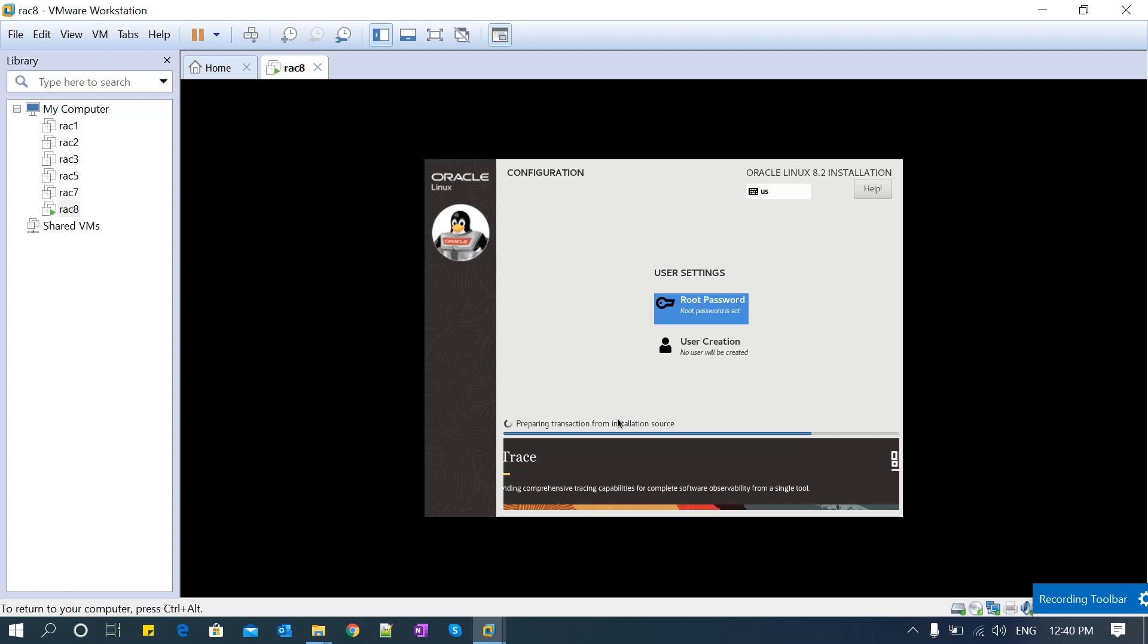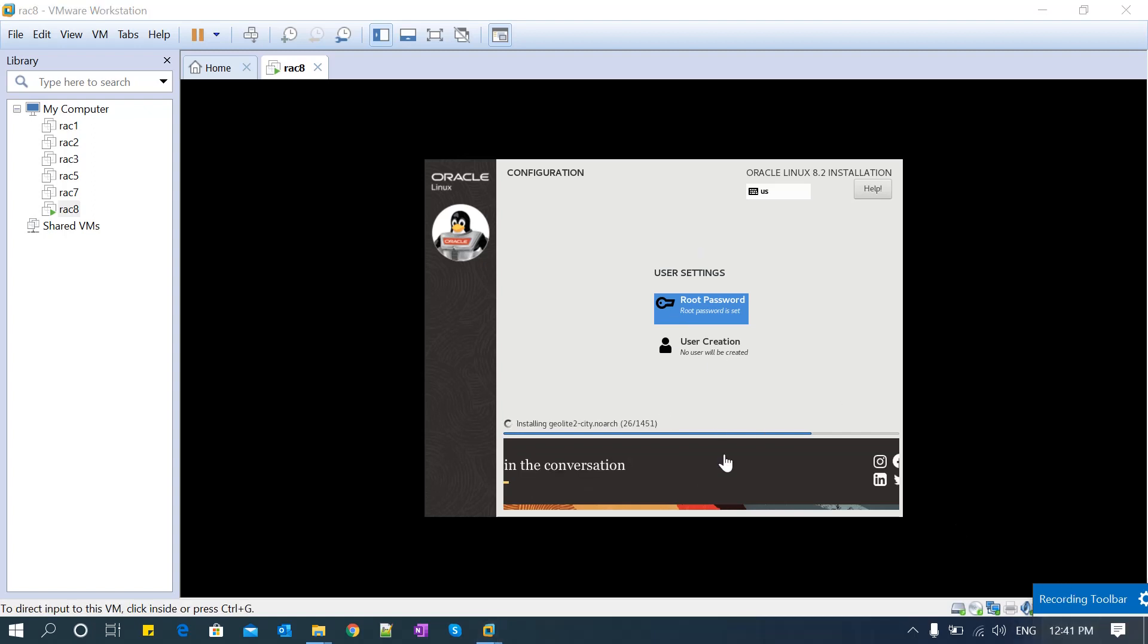Right now it is doing pre-checks - formatting the disk, configuring the file systems, downloading the RPMs, and setting up the repositories. The preparation phase is done and now it has started installing all the RPMs. You can see on the screen - it's installing the RPMs. Right now, 451 RPMs are being installed. This installation will take a longer time. Once the installation is done, it will do post-validation and post-checks, then ask for reboot. We'll come back after a few minutes to see the status.